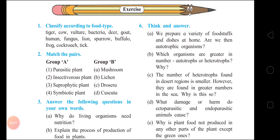I will go through them one by one. Tiger – Carnivorous. Cow – Herbivorous. Vulture – Scavengers. Bacteria – Decomposers. Deer – Herbivorous. Goat – Herbivorous.